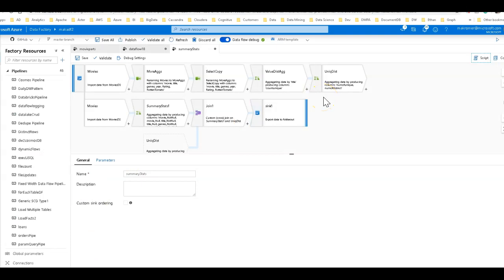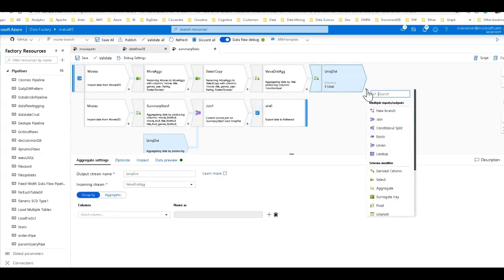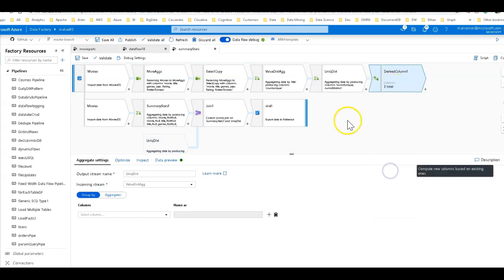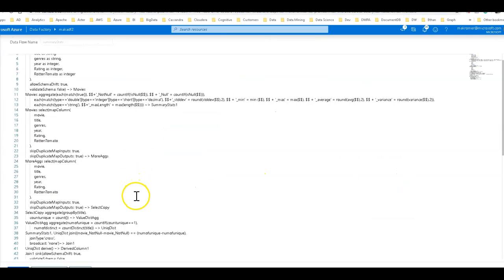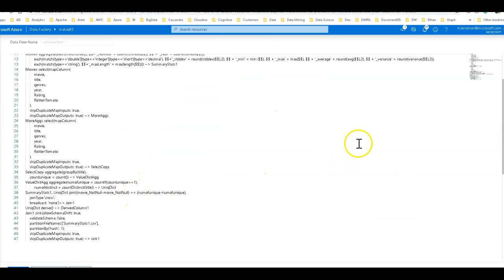So what you'll do is let's cancel out of this. And because I only have the code from the snippet, what you do is you actually add the derived first. So we add the derived column. Then we go into script.